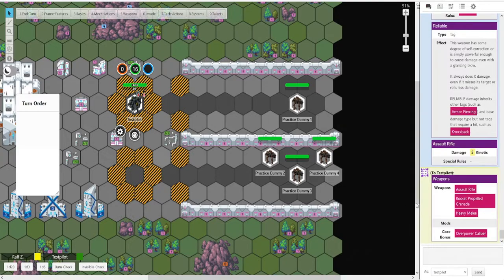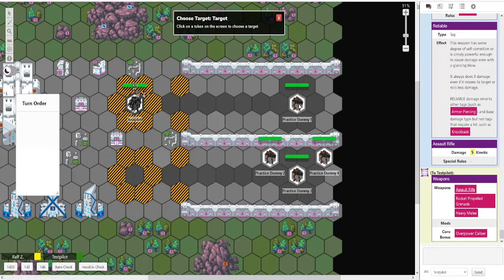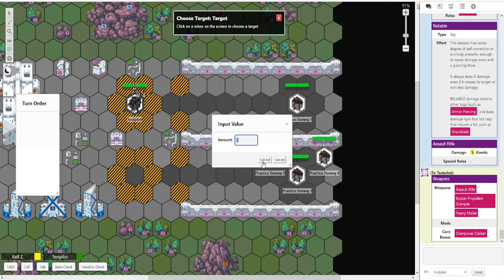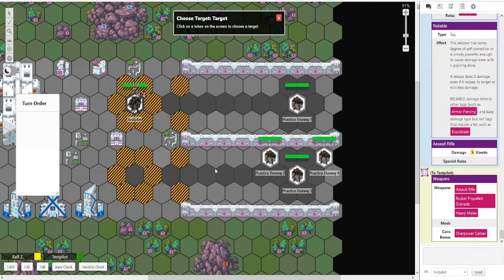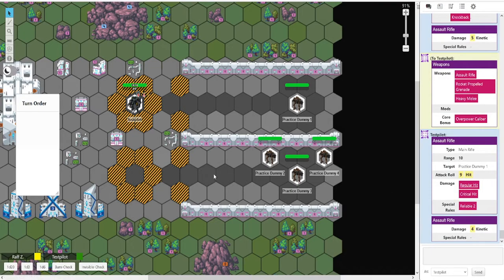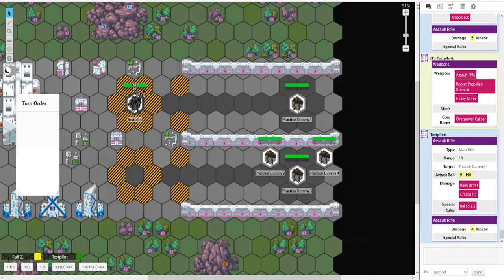Let's pretend there would be cover between us and the dummy. Select the assault rifle. Select the dummy. Difficulty. That's so one. Still hitting. Regular hit. Easy.